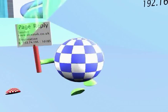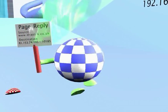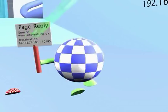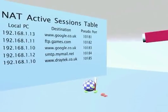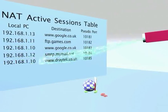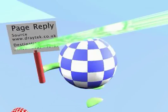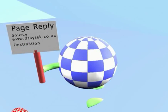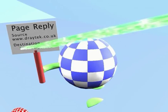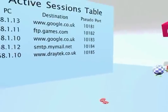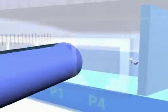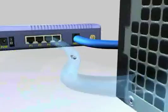Where an incoming packet does match a NAT table entry, the packet is translated back into a local packet, replacing the destination address with the originating PC's own IP address. The packet, or packets, now containing the requested webpage, are then forwarded back to the originating PC, where the webpage will then appear for the user.